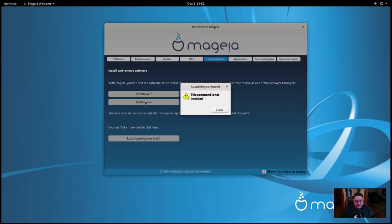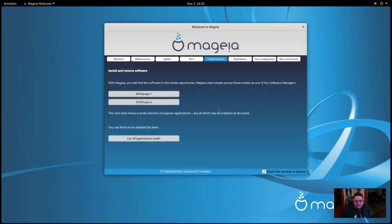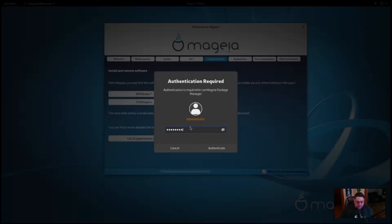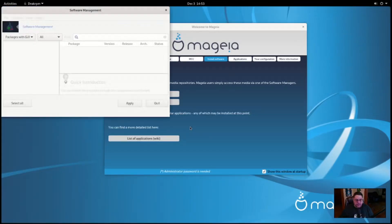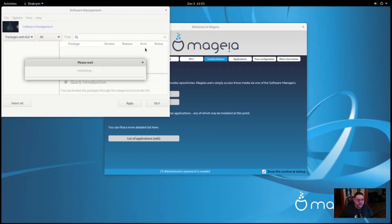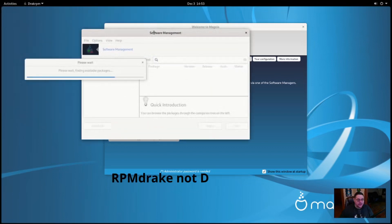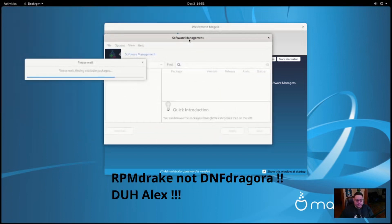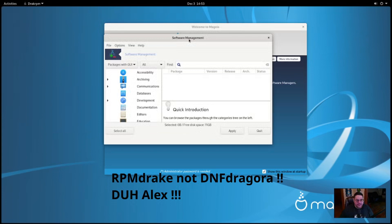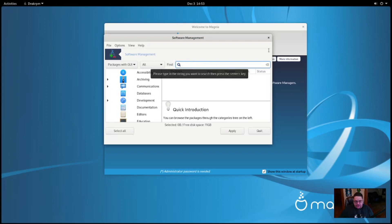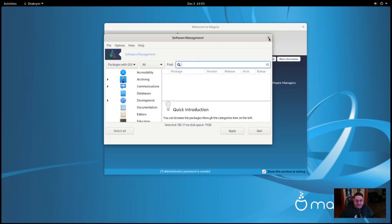For update, you click here to check for system updates. MCC is here for your media, Magia Control Center, which we'll take a look at in a minute. To install different software, you have the RPM Drake, you have DNF Dragora as well, which is the front-end GUIs. Like if we click on it, oh wait, and we'll type in my password, and here we are, DNF Dragora.